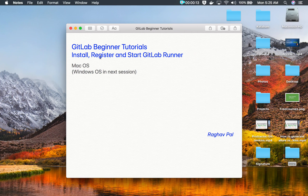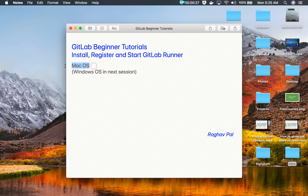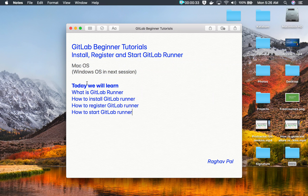Hello and welcome, I'm Raghav, and today we are going to learn about GitLab Runner. We will go step by step and learn how to install, register, and start GitLab Runner. In this session I am going to show you on Mac operating system, and in the next session we will see this on Windows operating system.